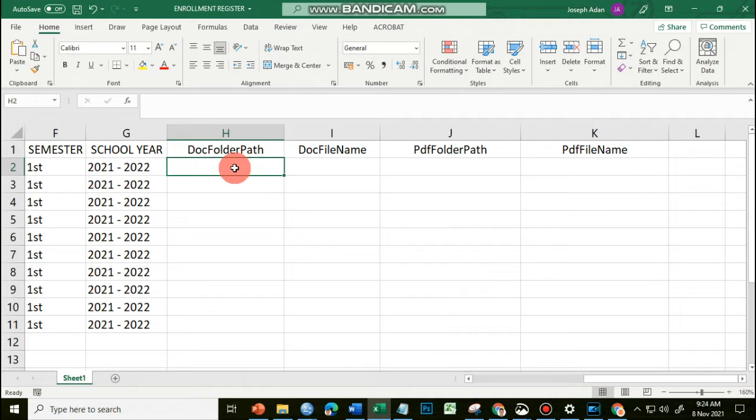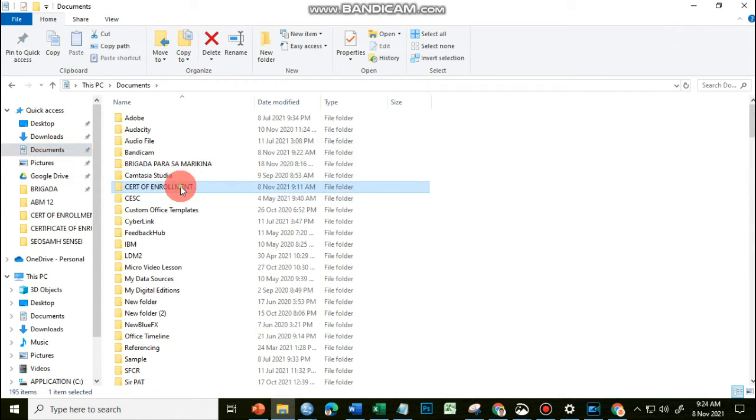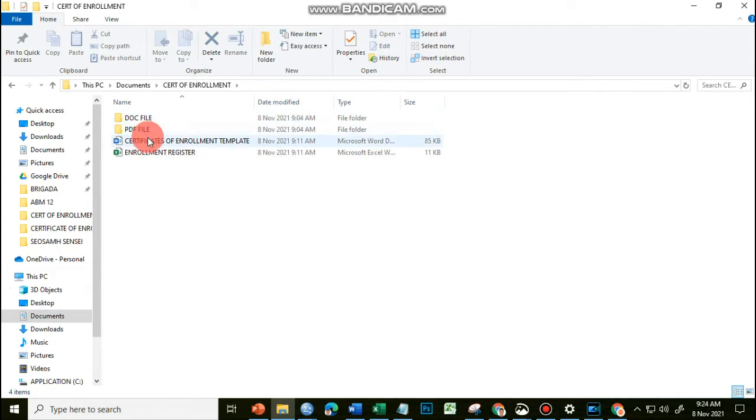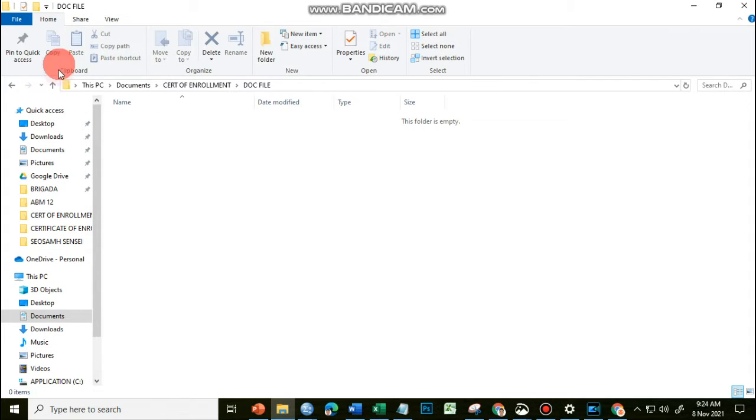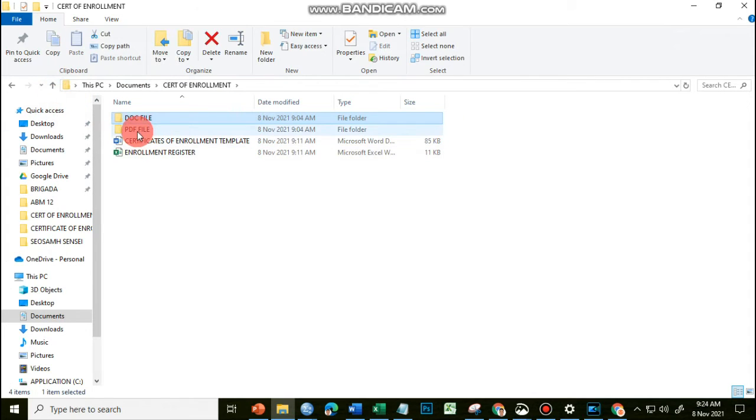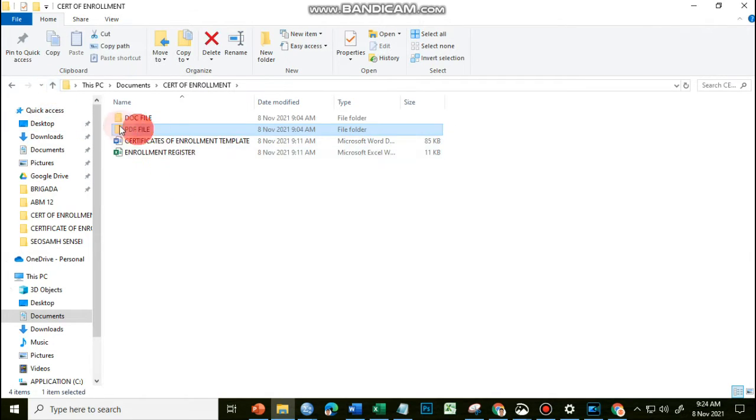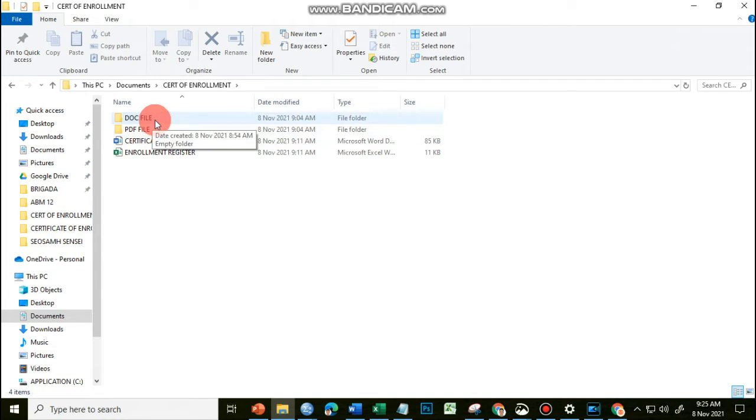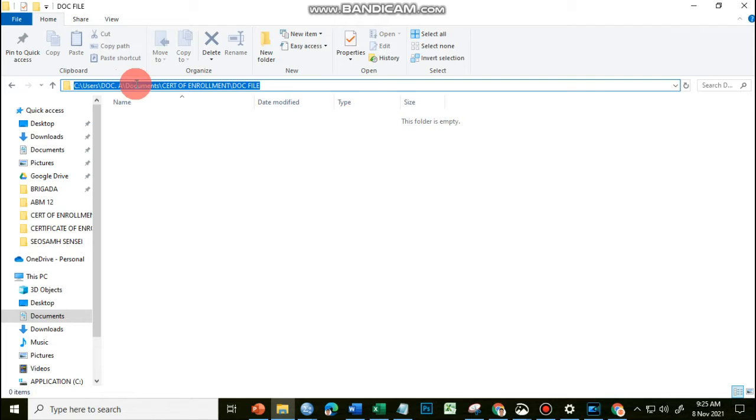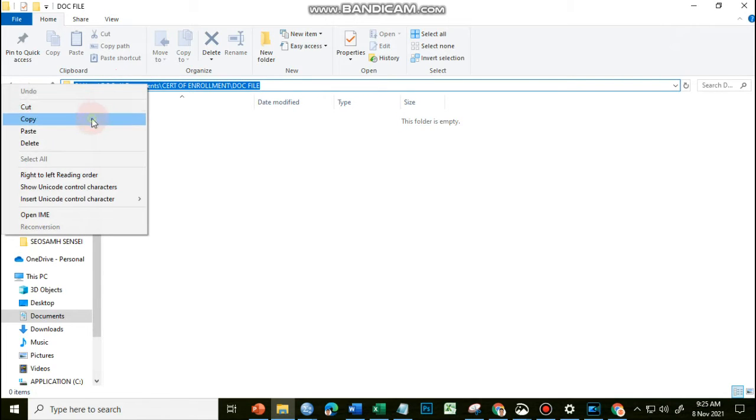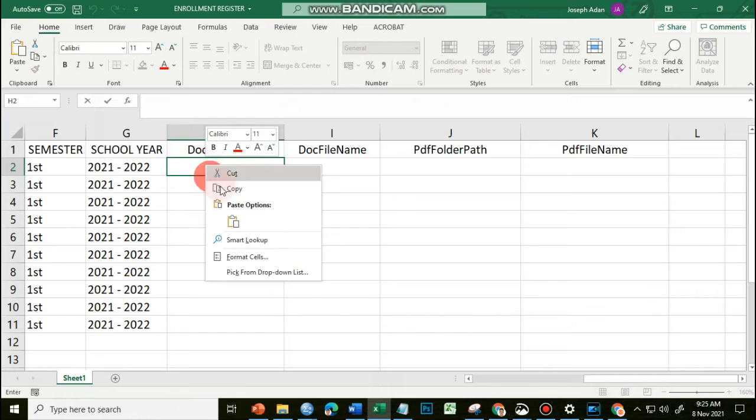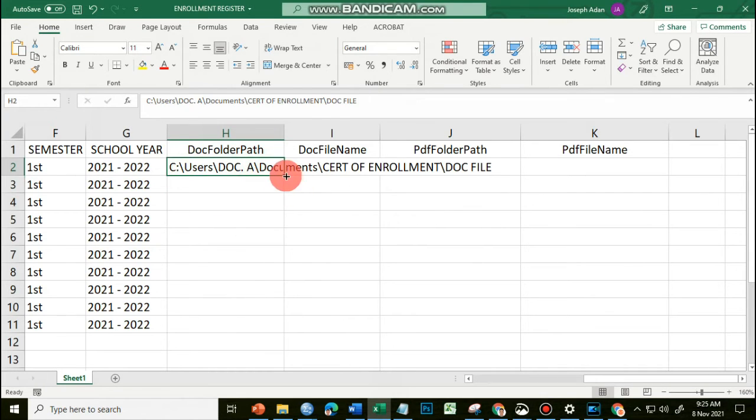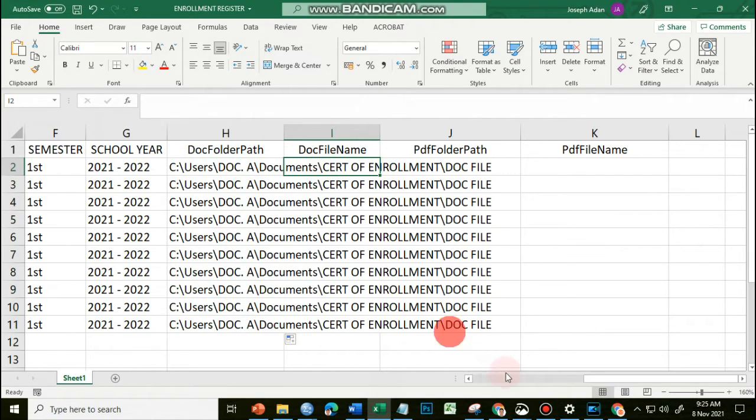Let's put in the DocFolderPath, meaning the location where the document file for our output can be found. I added here two folders named Doc File and PDF File. To get the path for the doc file, I have to open the doc file folder, click on the address bar here, and then this address should be copied and pasted here in Excel.